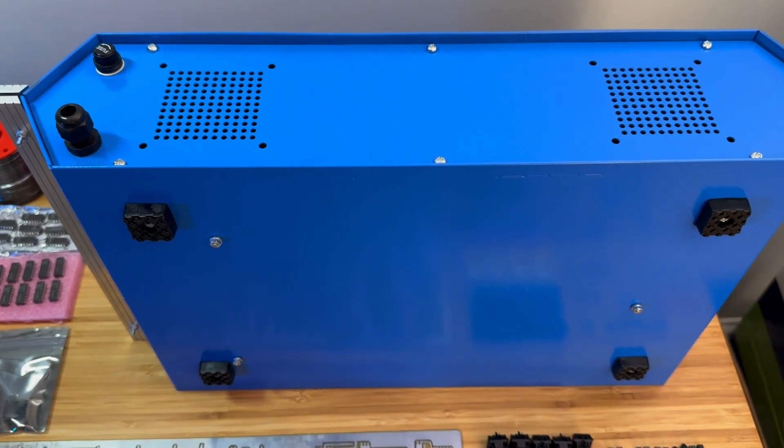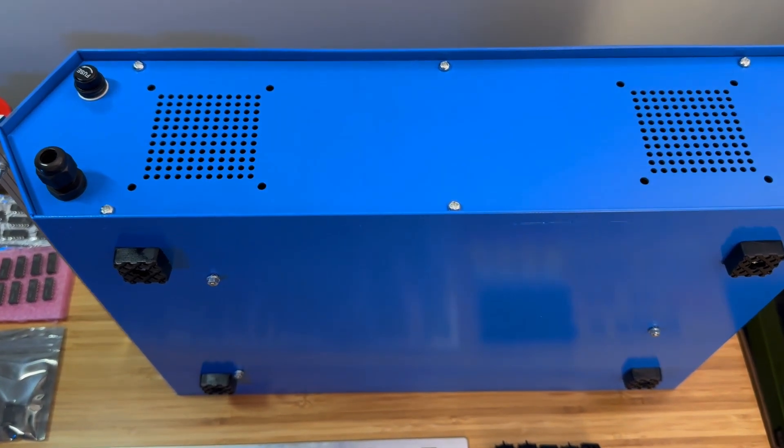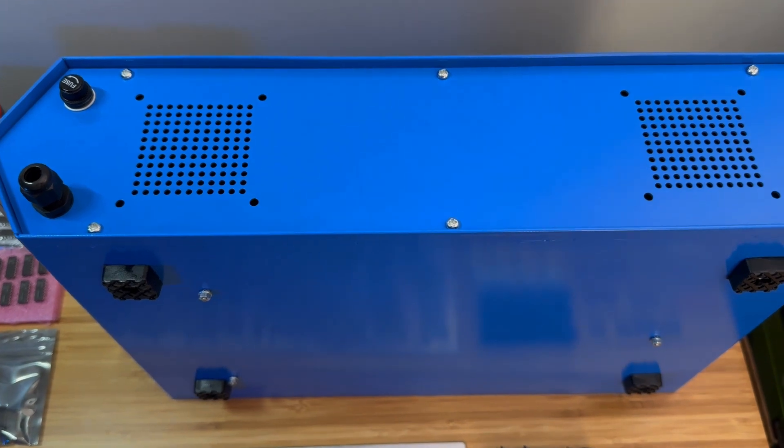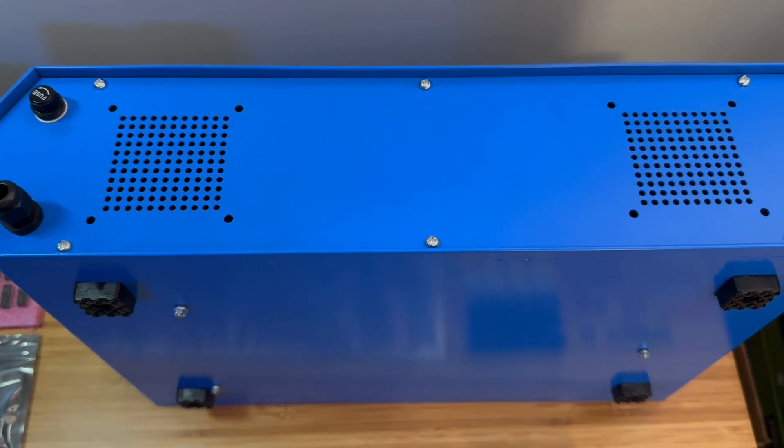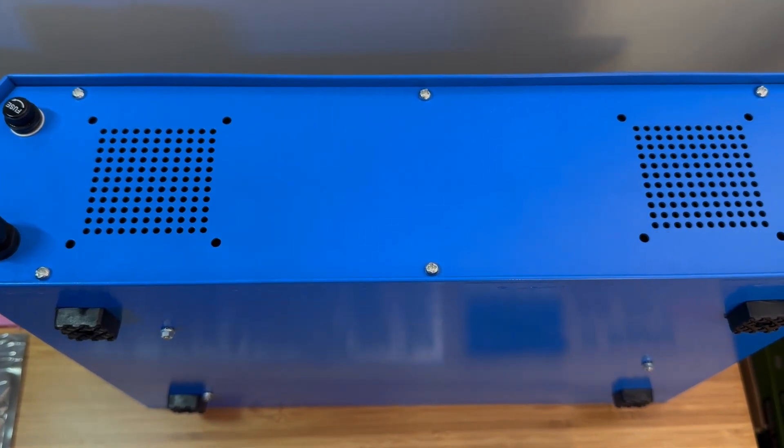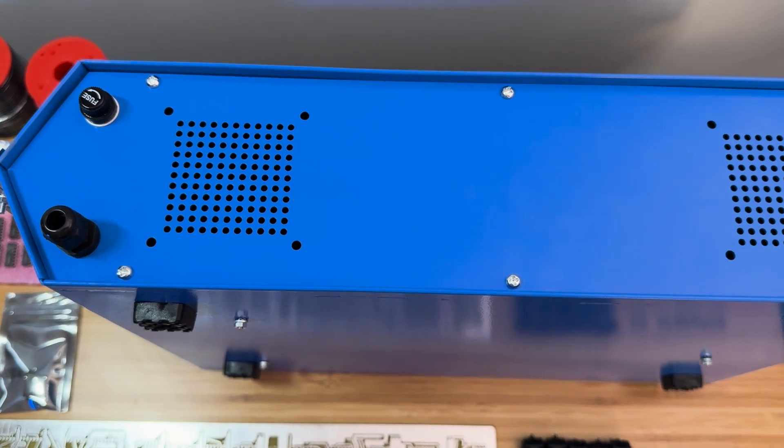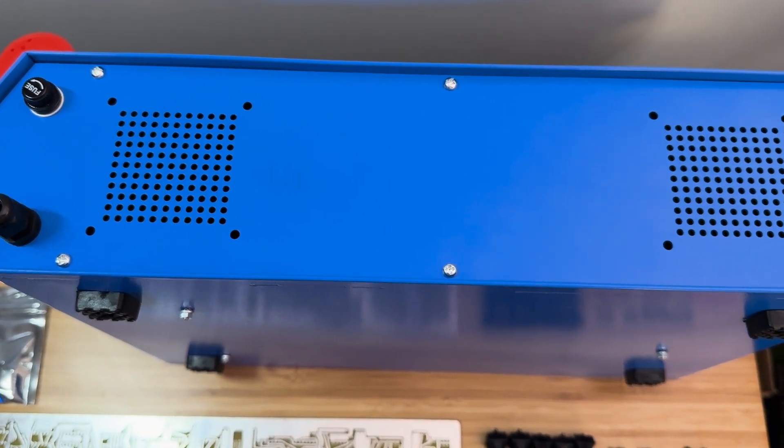This case was built by PCBWay. I'll include a link to the instructions on how you can get one built for yourself. If you want detailed instructions, refer to the previous videos.